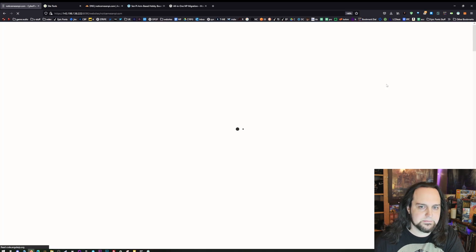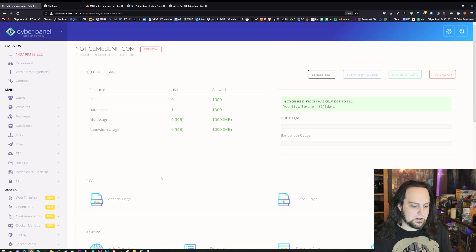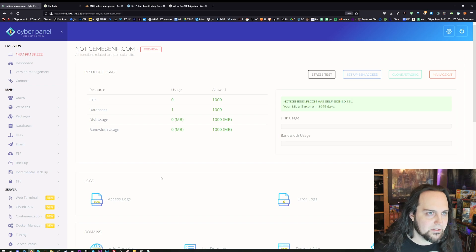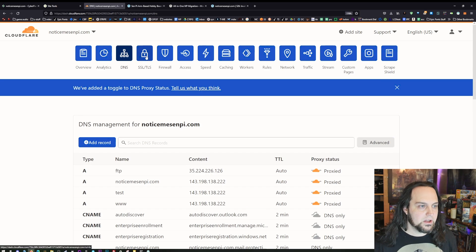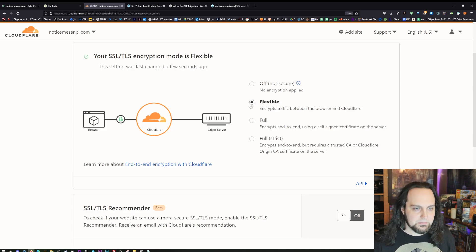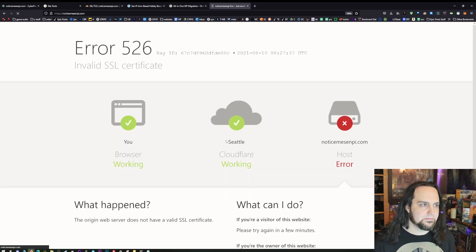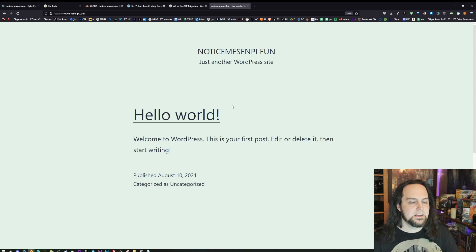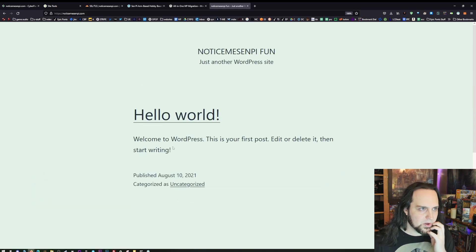I've already installed WordPress and pointed my URL here. Let's see if DNS has updated. There's an invalid SSL warning — if you're using Cloudflare and run into this, go to SSL and if it's on Strict or Full, just set it to Flexible for now. This might take a couple of minutes to update, sometimes five or ten. Now it let me through without SSL all set up. Since I'm here I can go ahead and set up SSL, but first I'll just do the import.